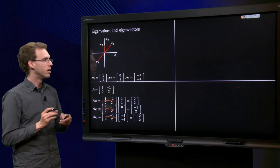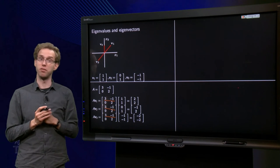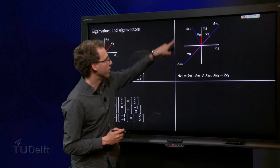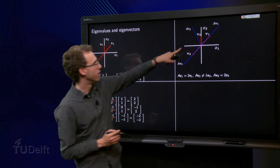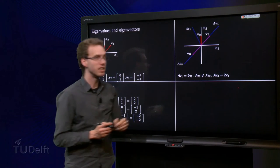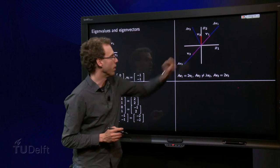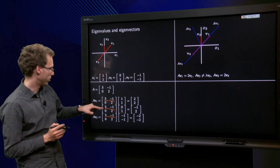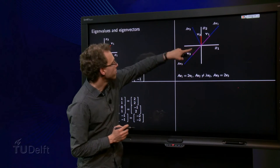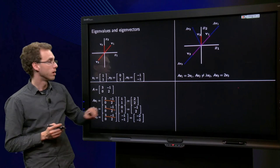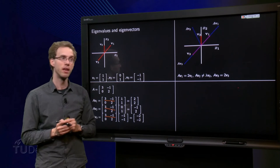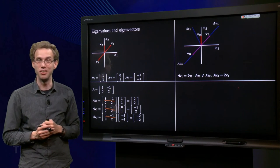Now we continue. We plot A·v1, A·v2, and A·v3 on the picture. We can see something happening: A times v1 is actually a multiple of v1 — specifically, A times v1 equals 2 times v1, as you can see from the algebra as well. Similarly, A times v3 is also 2 times v3, so it points in the same direction as v3.